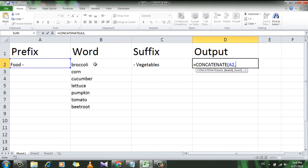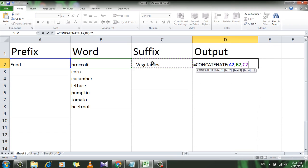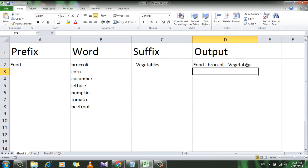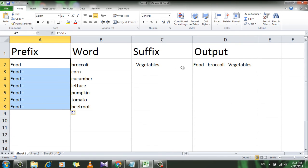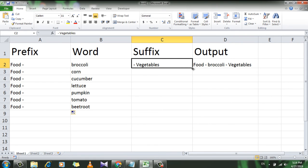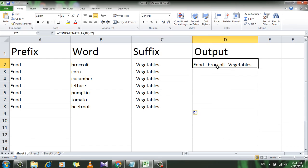Then select the main word which is in cell B2, add a comma, then select the suffix. Close parenthesis and press Enter. You can see the same result in a different way.